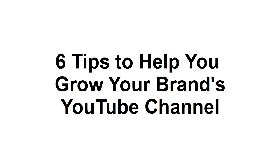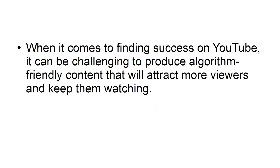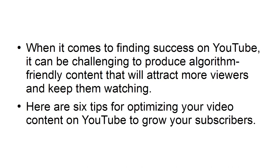In this tutorial, I'm going to provide you with 6 tips to help you grow your YouTube channel. When it comes to finding success on YouTube, it can be challenging to produce algorithm-friendly content that will attract more viewers and keep them watching. Here are 6 tips for optimizing your video content on YouTube to grow your subscribers.